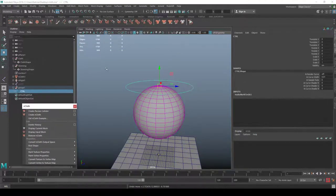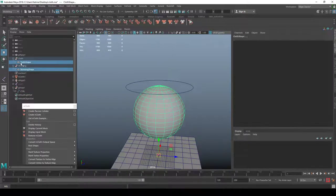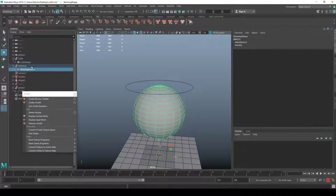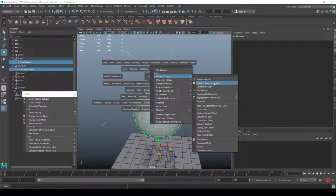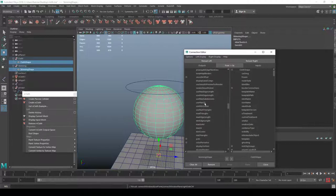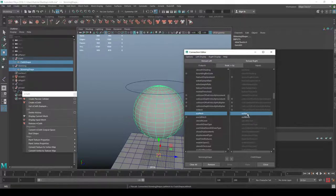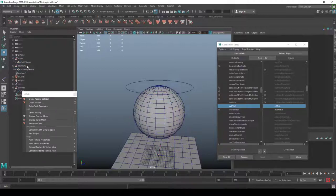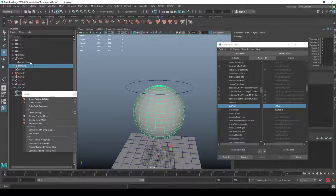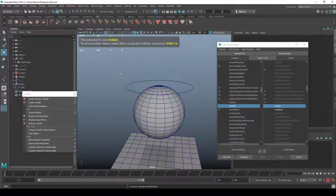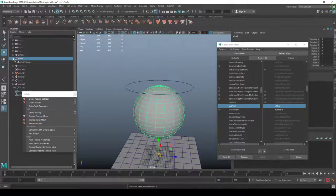Now the two need to talk together. I'll select the skin shape and the cloth shape — remember it must be the cloth shape, which is the input mesh, not the output mesh. Then I go to Windows > General > Connection Editor. On the skin mesh side I find 'outMesh' and on the cloth shape side I connect it to 'inMesh'. Nothing visible happens yet, which is actually fine.